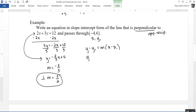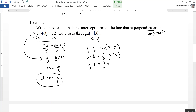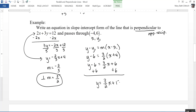So y minus 6 equals three-halves times x minus negative 4, which is plus 4. To turn this into slope-intercept form, I'll distribute the three-halves: three-halves times 4 gives 12 over 2, or 6. Then adding 6 to both sides gives me y equals three-halves x plus 12.